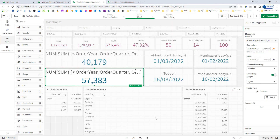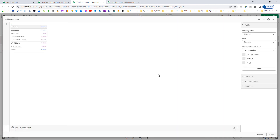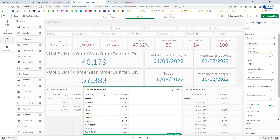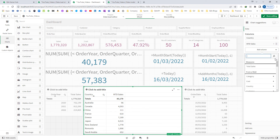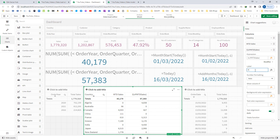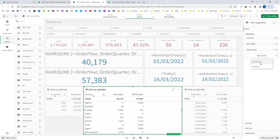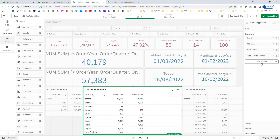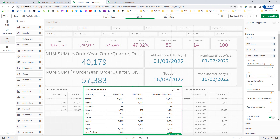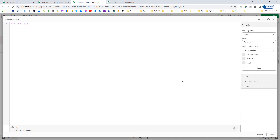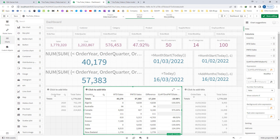Now I use all these expressions as measures. The first measure is MTD Sales, the second is Previous MTD Sales with the label 'Previous MTD Sales', the third is MTD versus Previous MTD Sales showing the difference, and the fourth is the percentage difference.